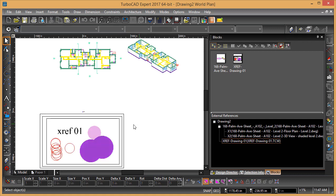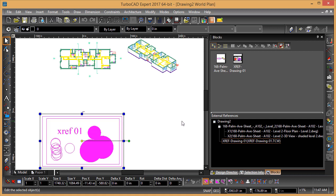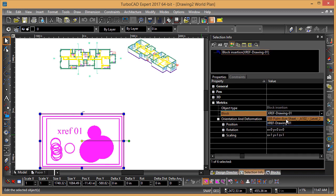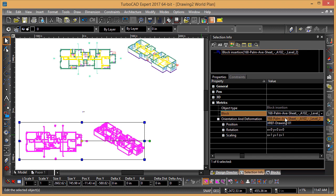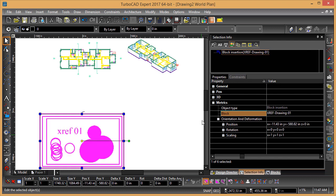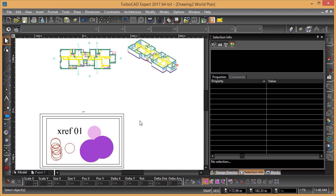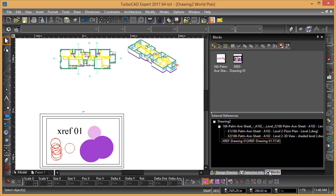Be careful when working with X references because they are treated as blocks. You can simply change the block definition and it will quickly change. It still treats it as an X ref, but be careful of that. That's basically how you do X references and work with them with blocks — you can select them and reload them when needed.